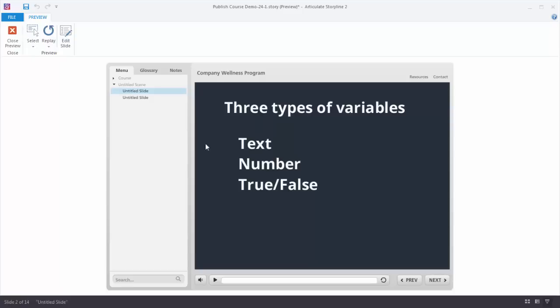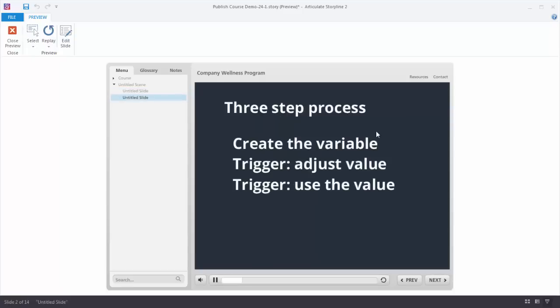When you're working with variables in Storyline it's basically a three-step process. The first step is you just need to create a variable. The second step is based on triggers — you create a trigger that adjusts the value of the variable. And then you have another trigger that determines what to do based on the value of that variable. Let's look at this course and see how variables are being used, and then we'll open up the slides to look at variables in more detail.